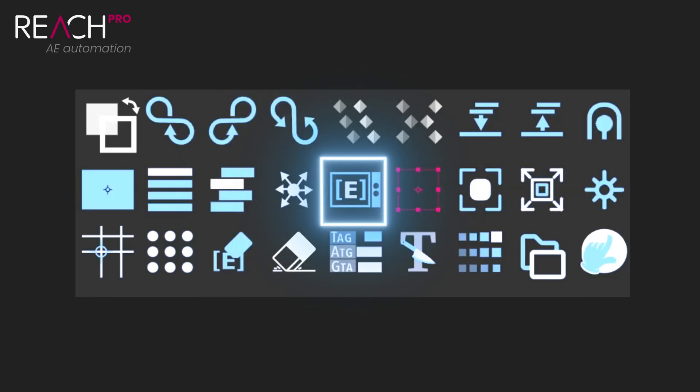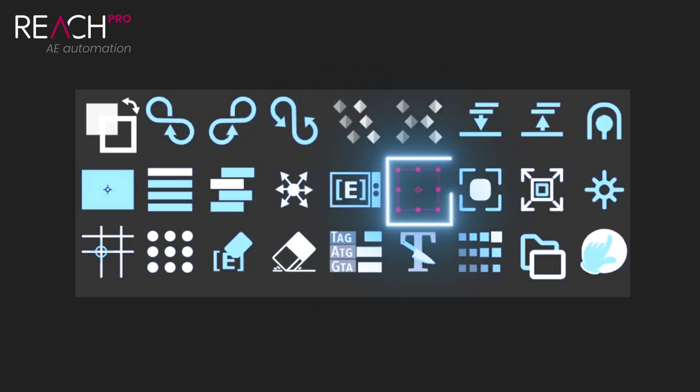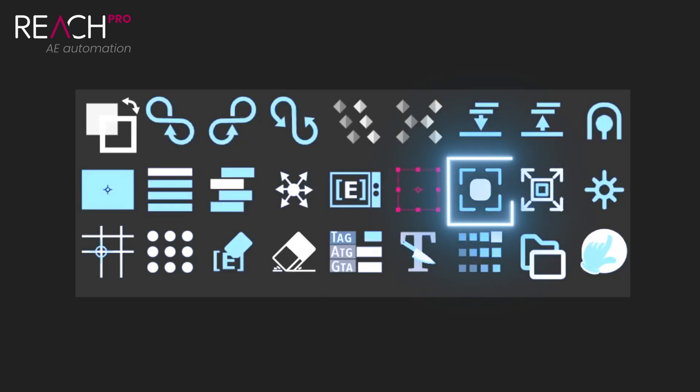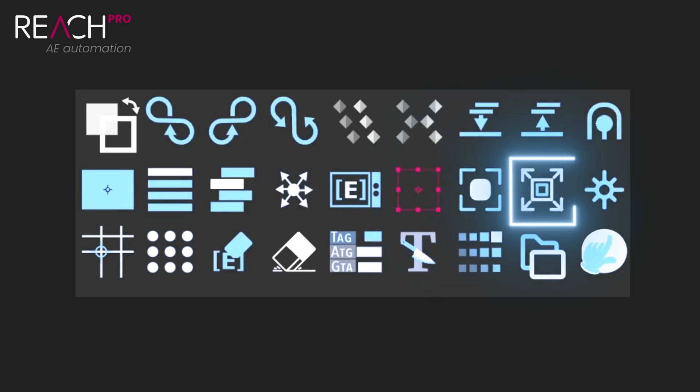Bake and unbake is interesting. It converts expressions to keyframes when you need them baked. Faux null creates a shape layer helper. If you hold shift while using it, it will automatically parent your selected layers to the faux null. The centerer centers your selected layers inside your composition. One click and it's done. The resizer fits your selection to the width, height, or both dimensions of your composition.